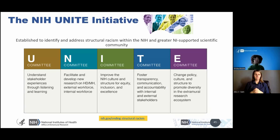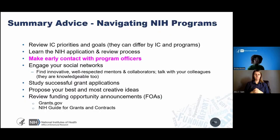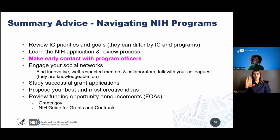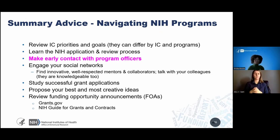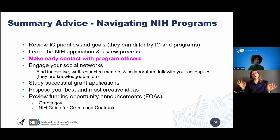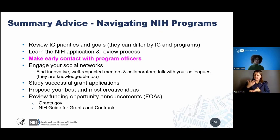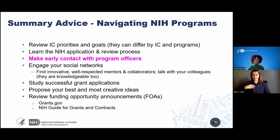In summary, to navigate NIH programs: review your IC priorities, learn about the NIH application review process, make early contact with your program officers, engage your social networks, talk to people about their experiences, and talk with your colleagues because they're knowledgeable as well. If you have the opportunity, study successful grant applications and keep abreast of the latest funding opportunity announcements from NIH.